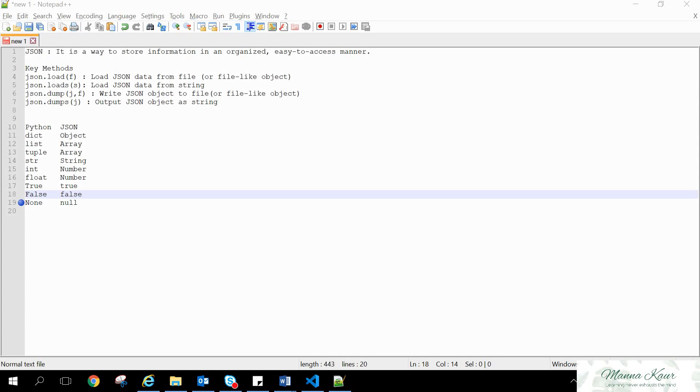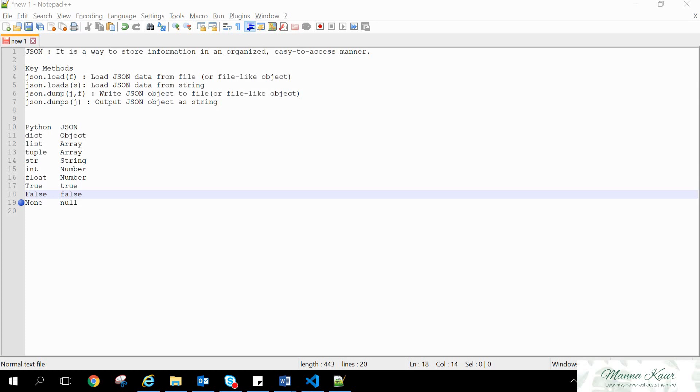So there are four methods in Python to extract the JSON. That is load, load S, dump, dump S. If we are loading the JSON from a file, then we use the load. If we are loading the data of the JSON from a string, not from a file, then we use load S. For dumping the JSON into a file, we use dump. And for dump S, if we are updating the JSON object only as a string.